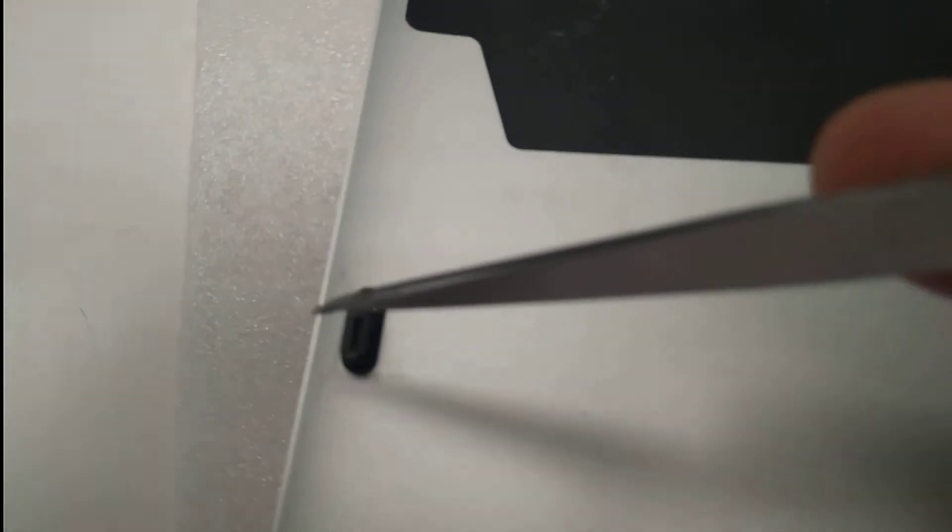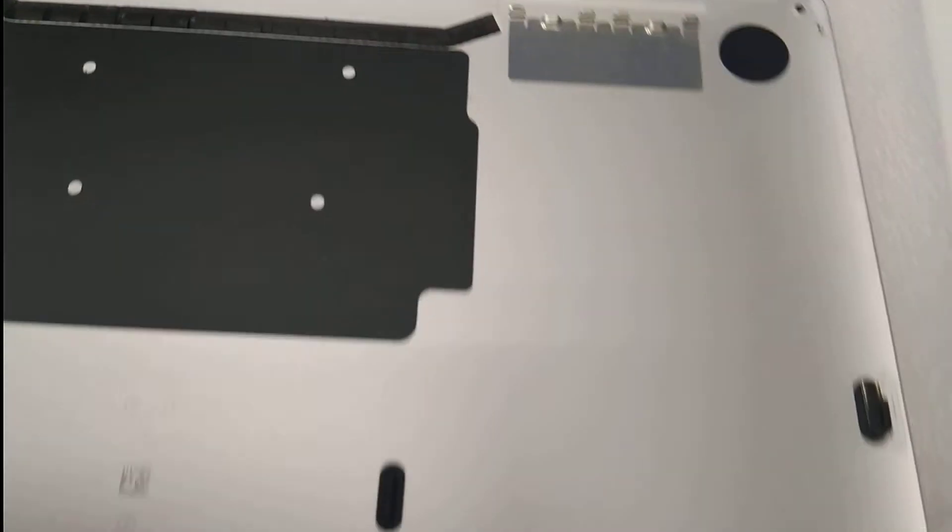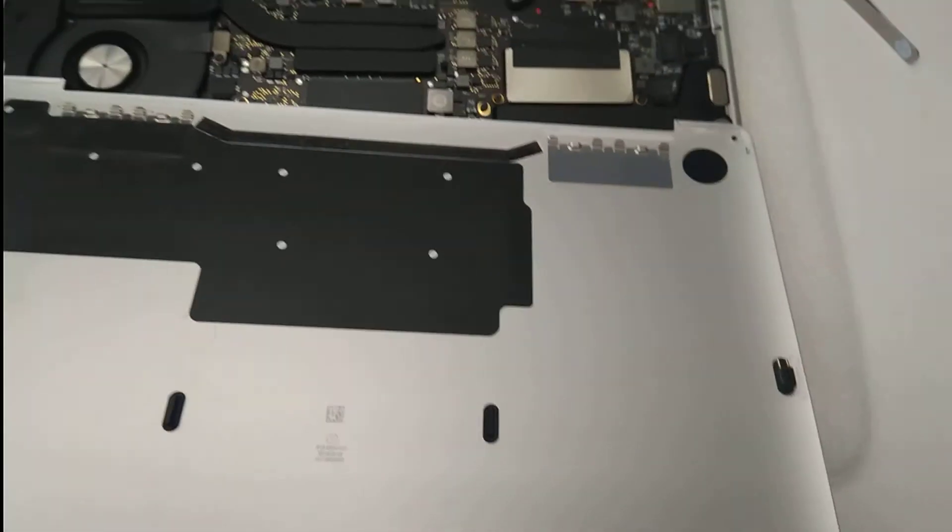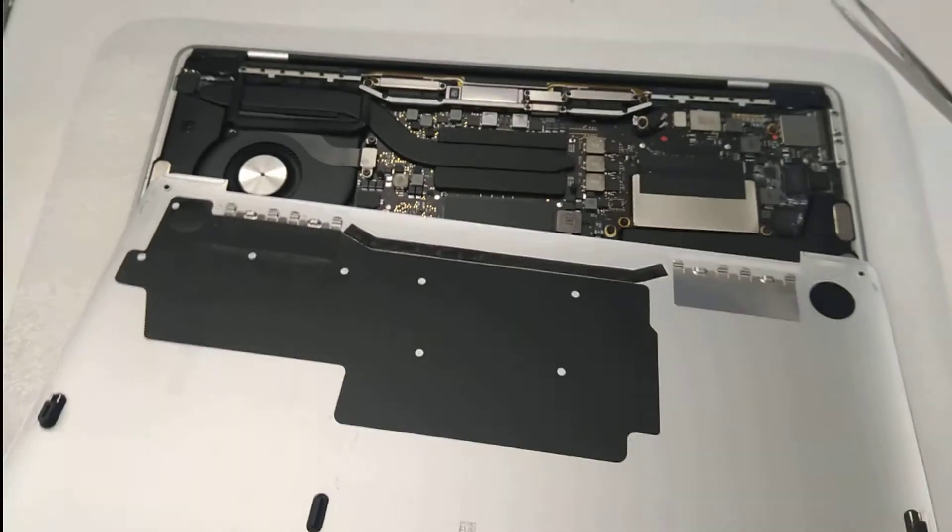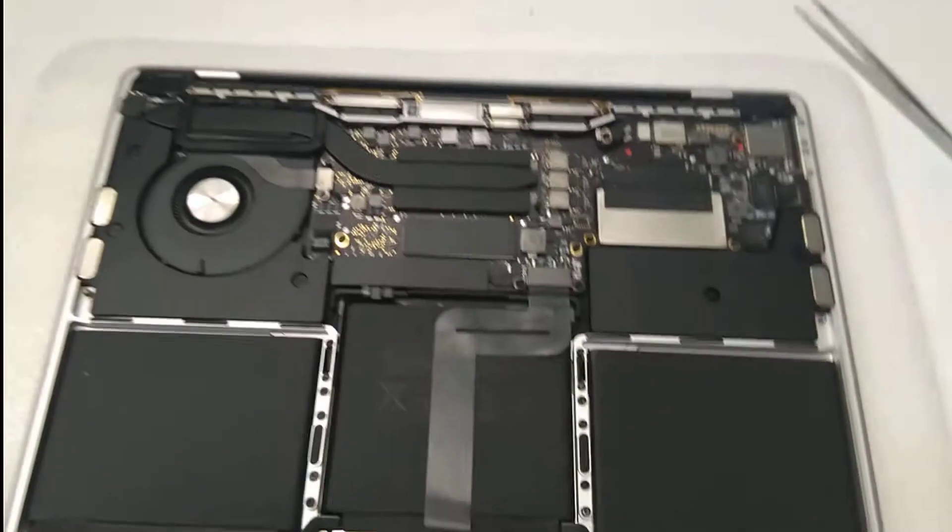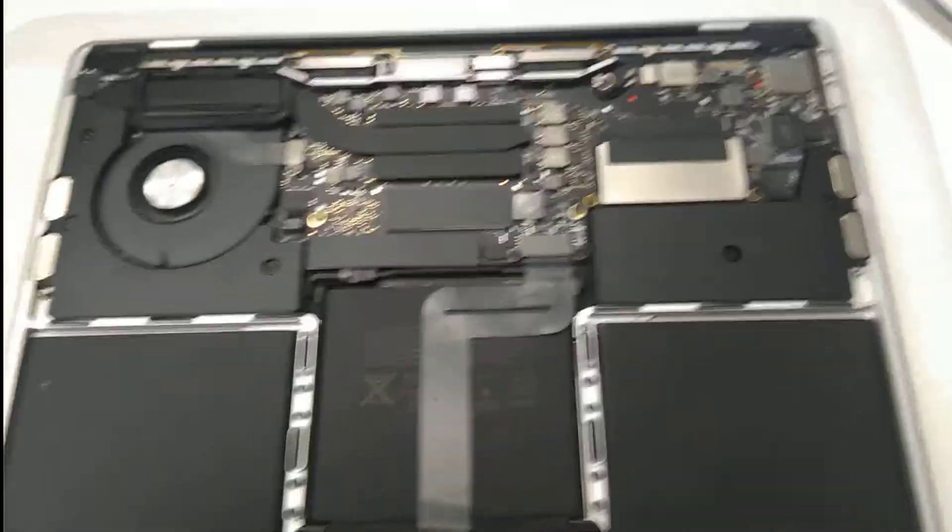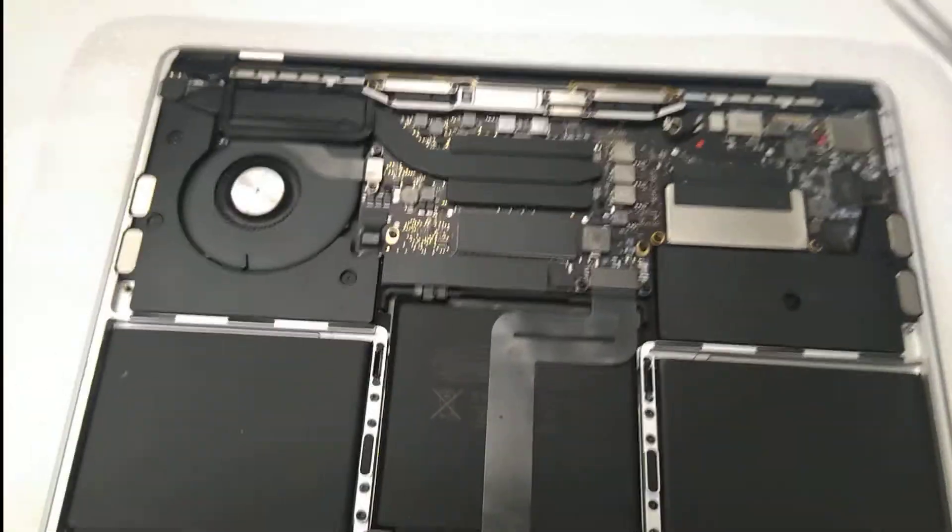Those are the clips I was talking about. That's it, done. You can open the bottom lid of that MacBook Pro. Bye for now.